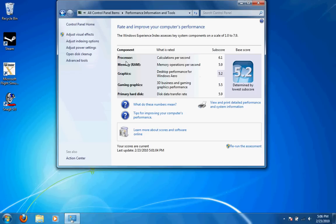The processor, again, 2.53 GHz Intel Core 2 Duo, calculations per second, 6.1. So a pretty good score out of 7.9.